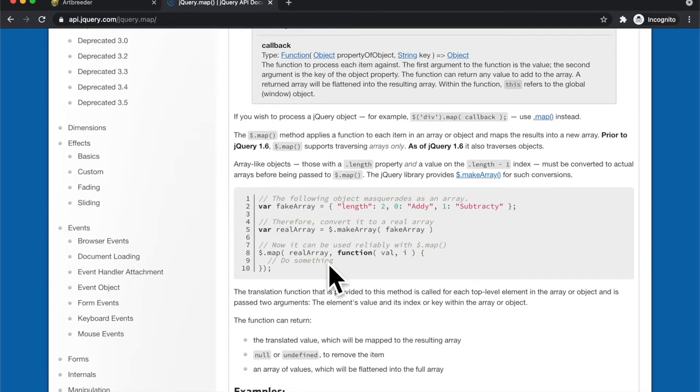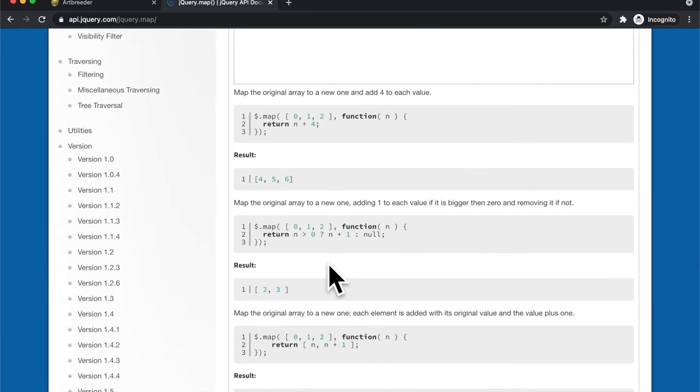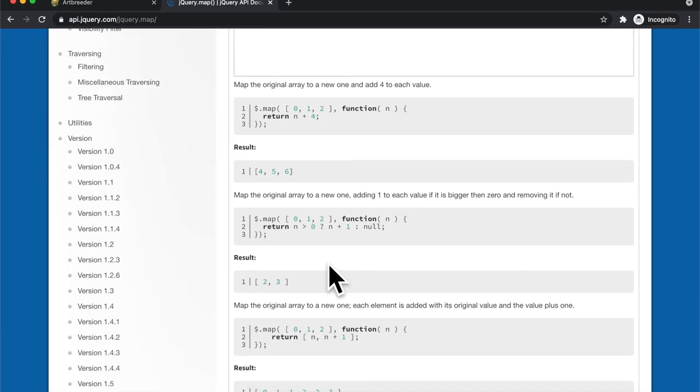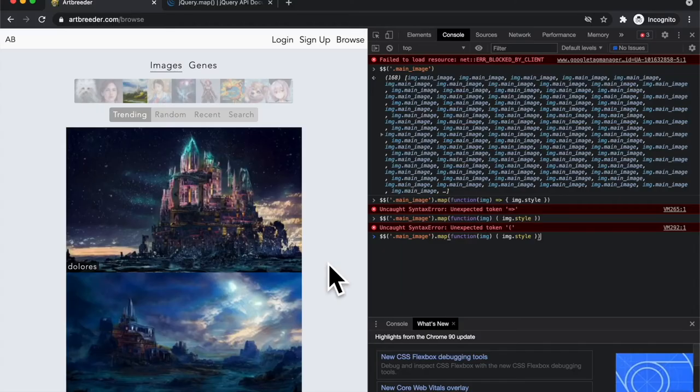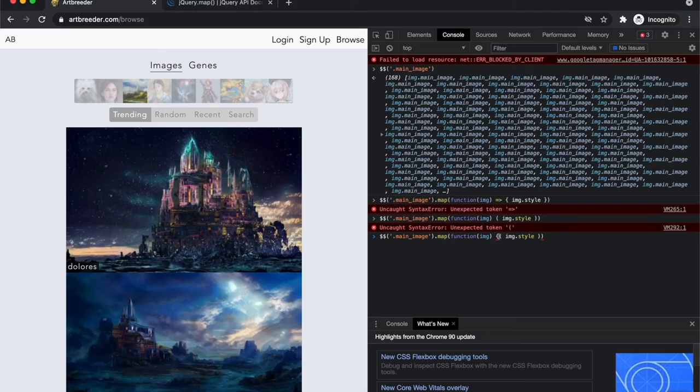So I need to look up how exactly map function works in jQuery. So again I have a list of elements and I want to go through each individual element and do something to that element.